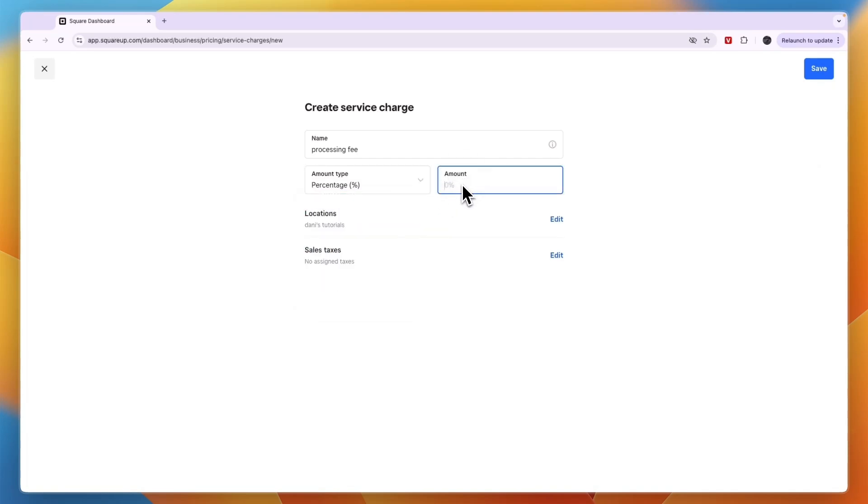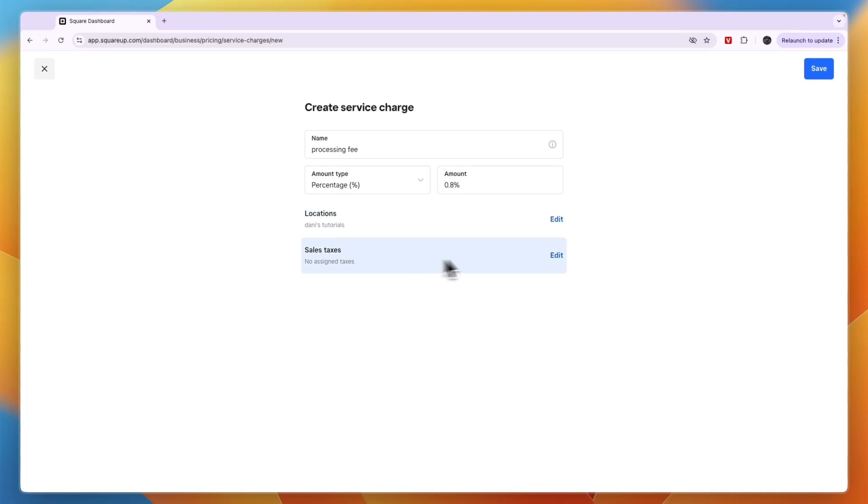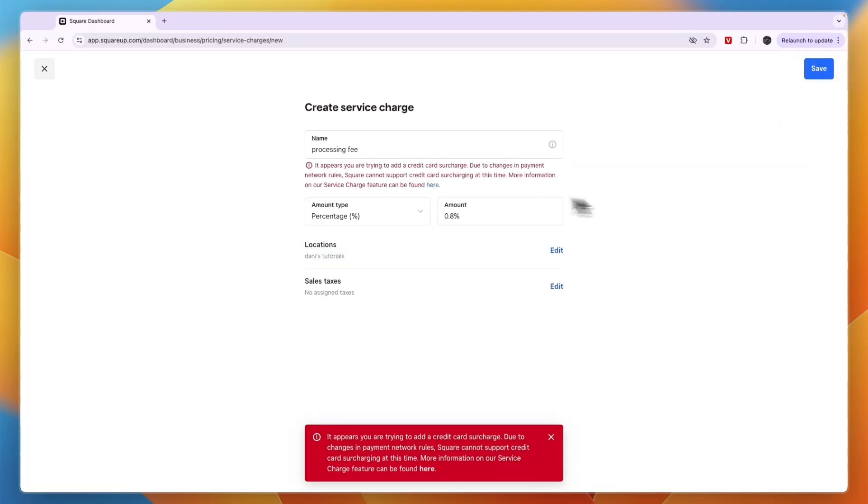I'll say a percentage of, for example, 0.8%. Then you can choose the locations that this applies to and any sales tax, and click save.